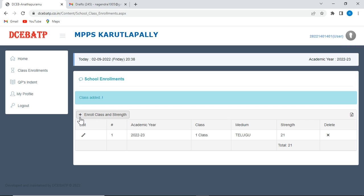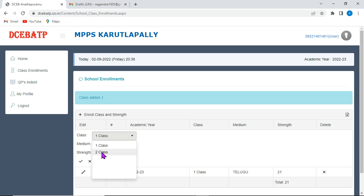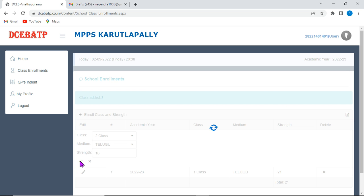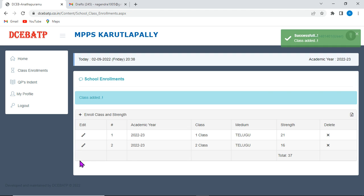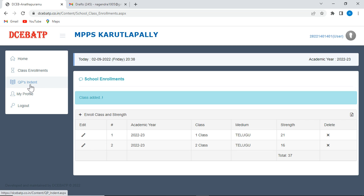Then, again, click on plus option. Then, take the next class and medium and respective class strength. Now, as I have shown an example, I have taken two classes and I have submitted the strength particulars of the respective two classes. Now, after completing this data, then go to question paper indent.